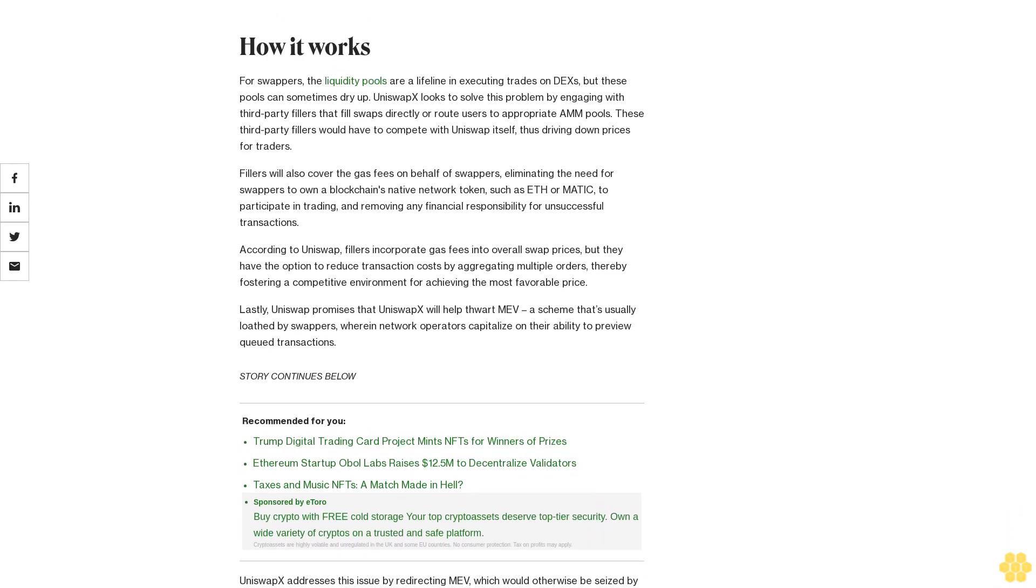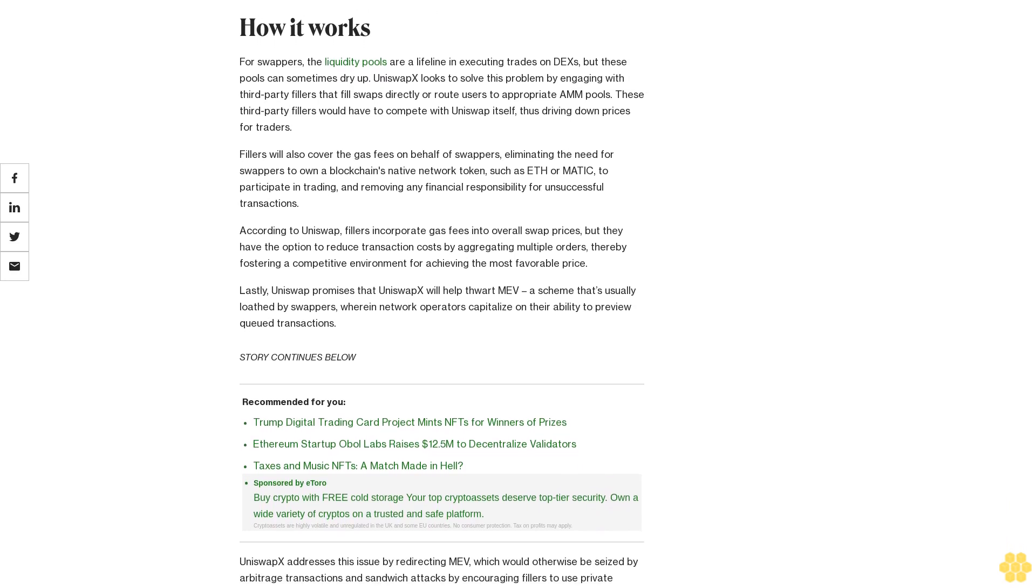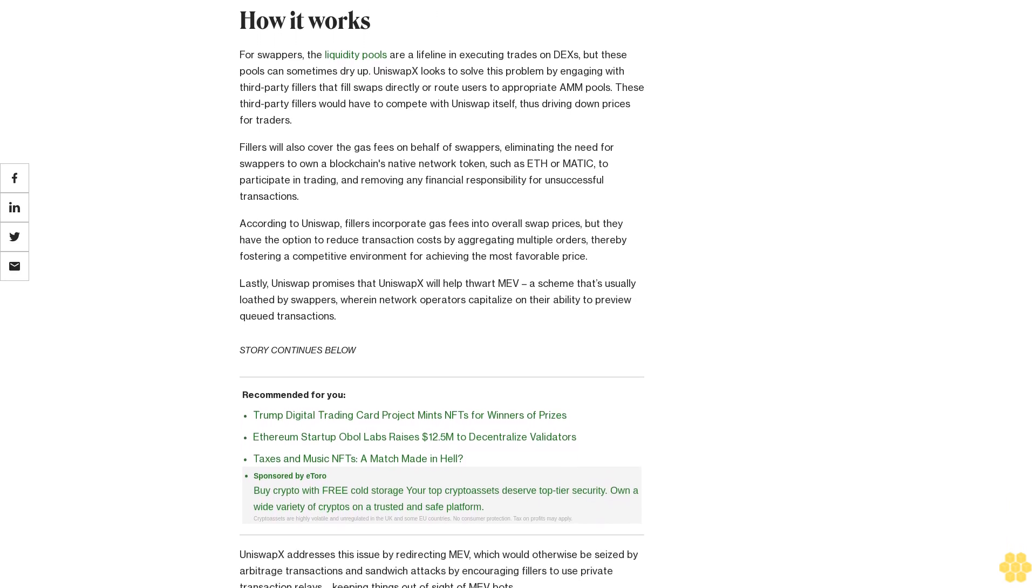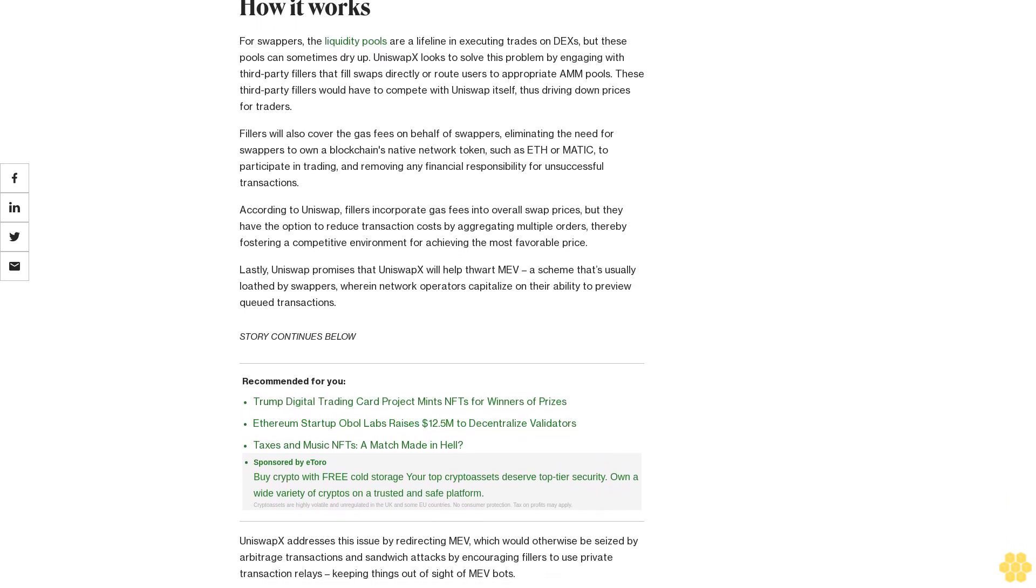Fillers will also cover gas fees on behalf of swappers, eliminating the need for swappers to own a blockchain's native network token, such as ETH or MATIC, to participate in trading and removing any financial responsibility for unsuccessful transactions.